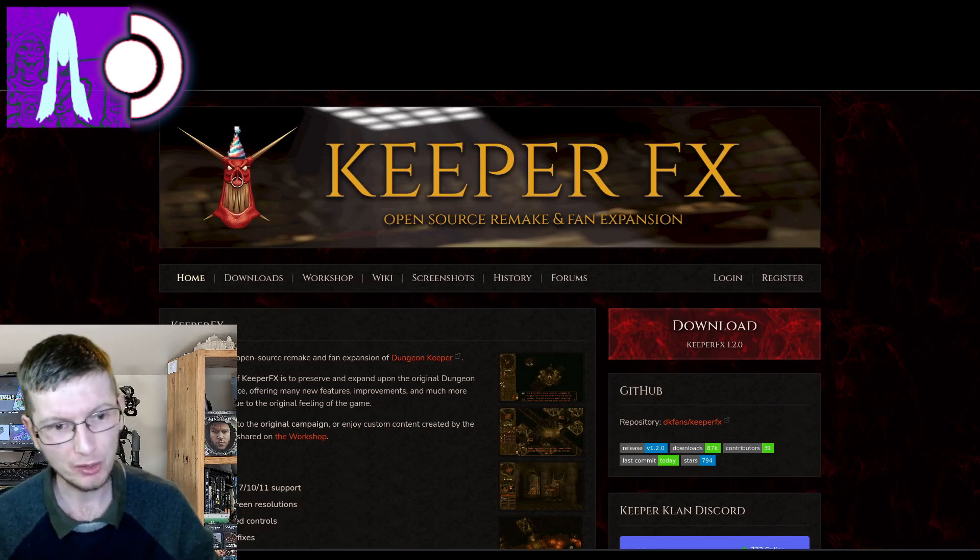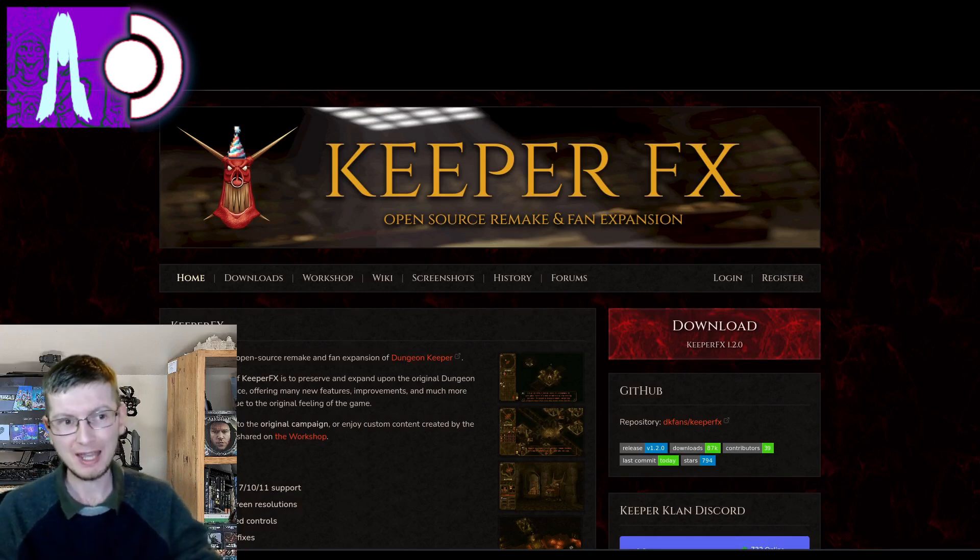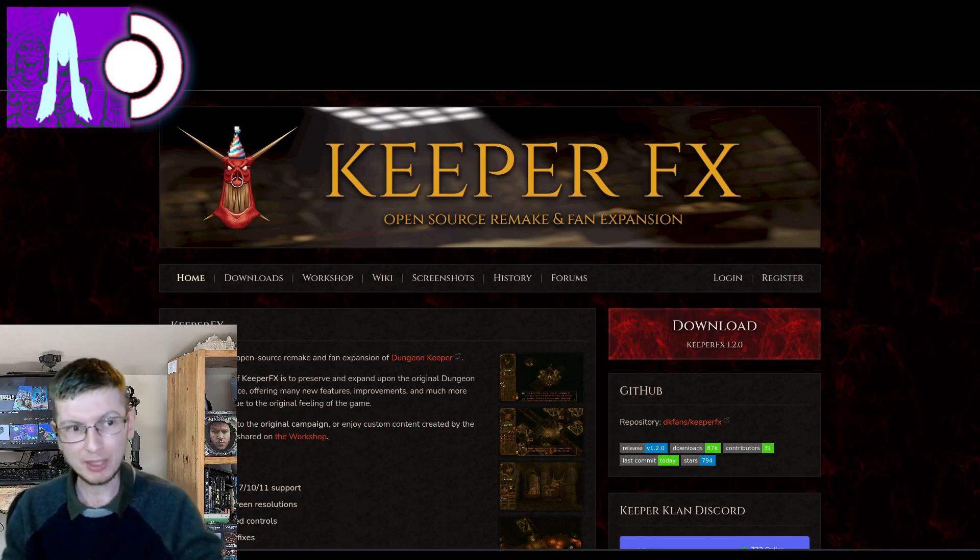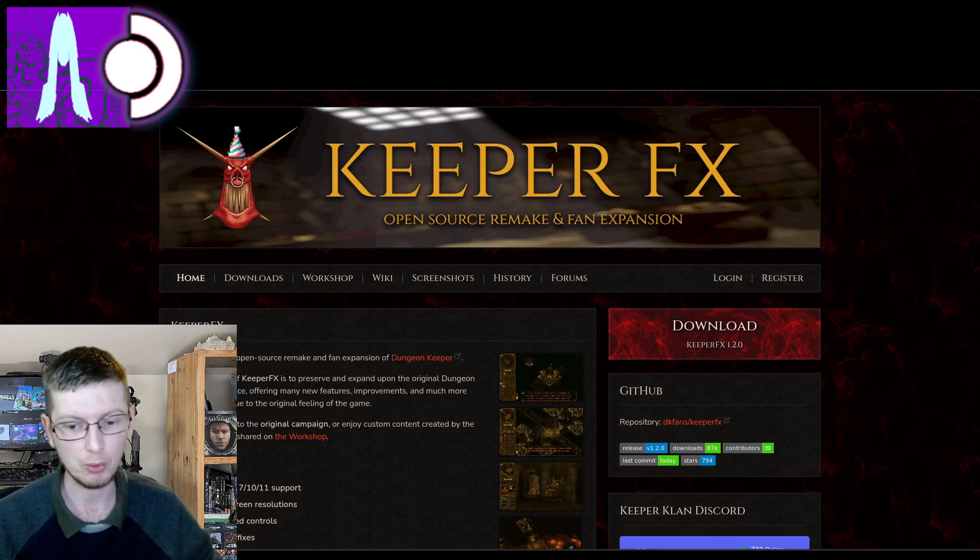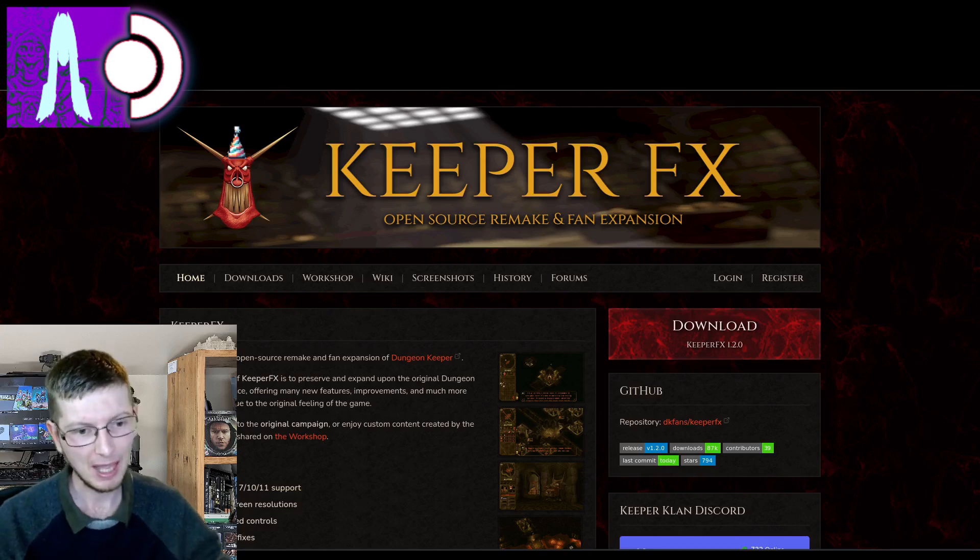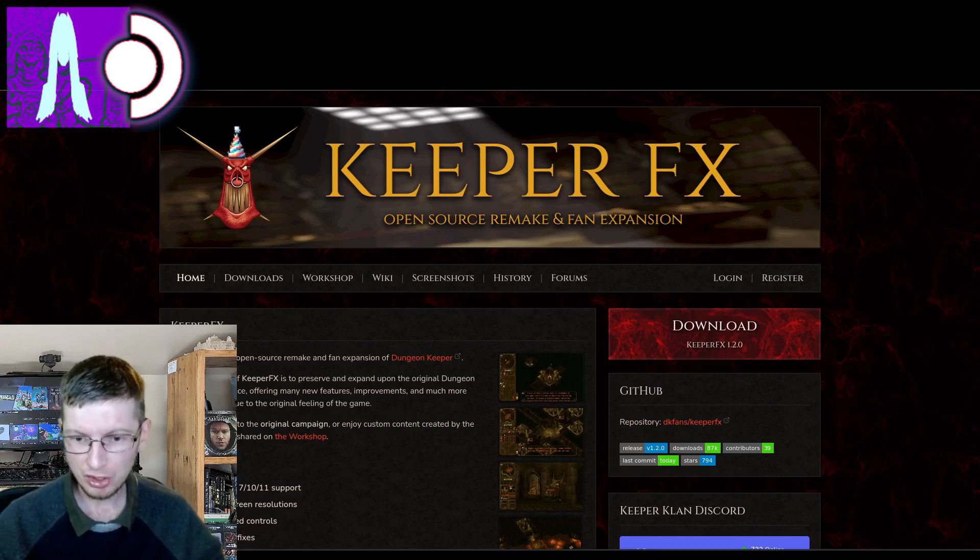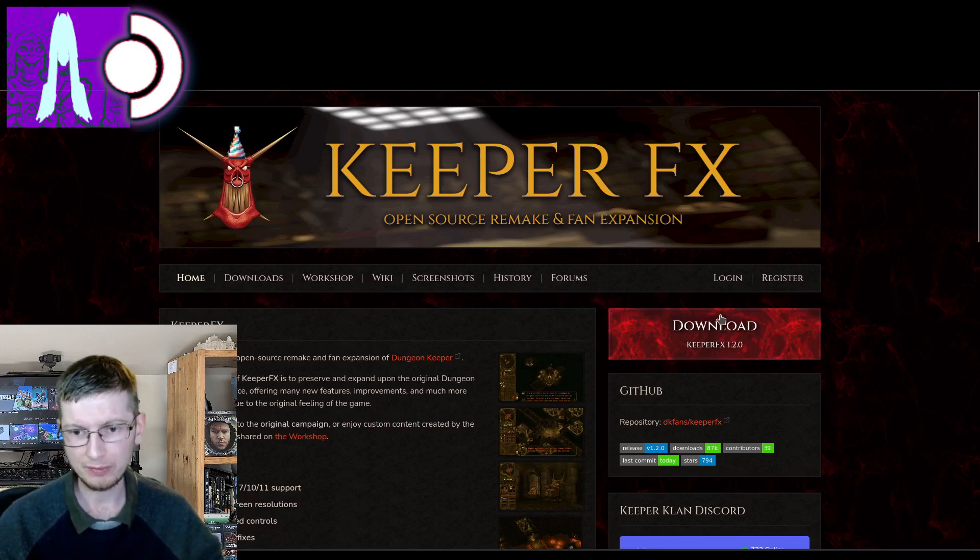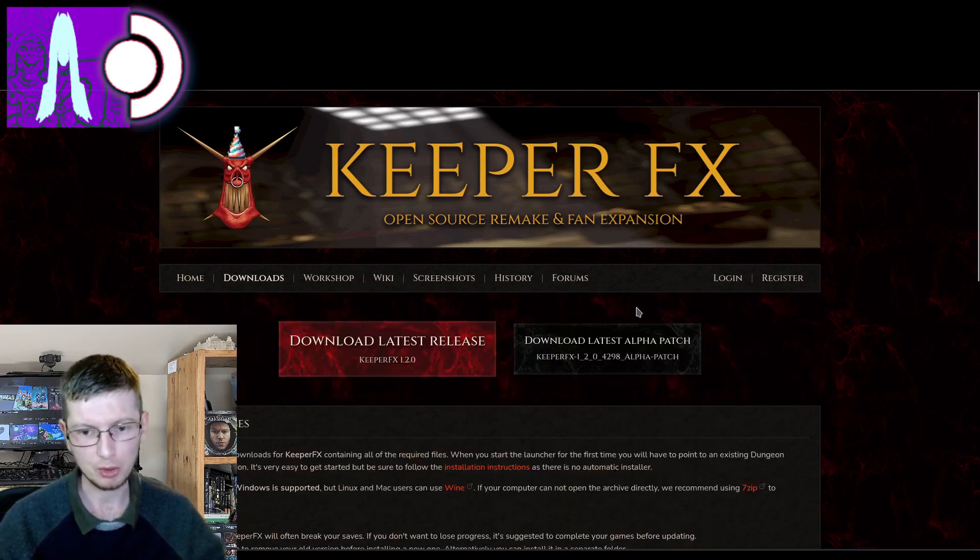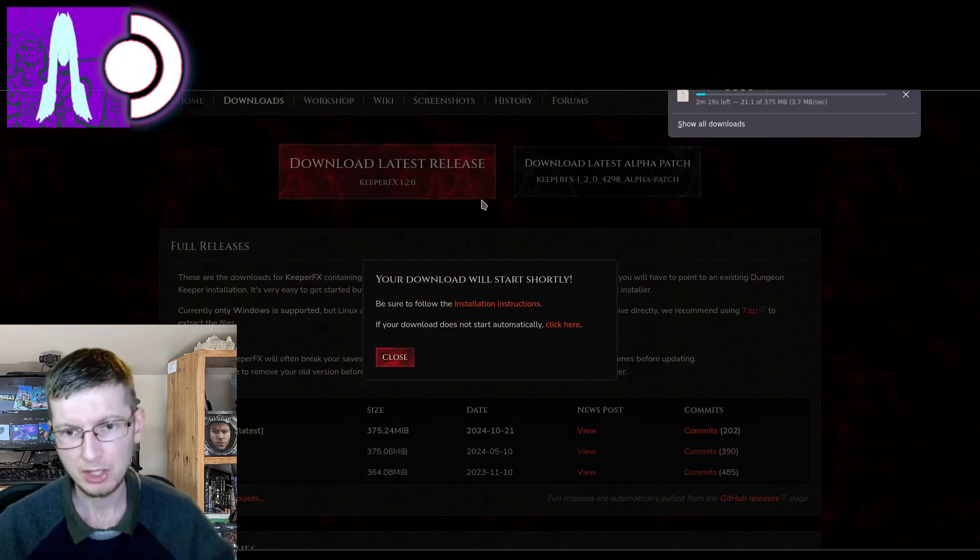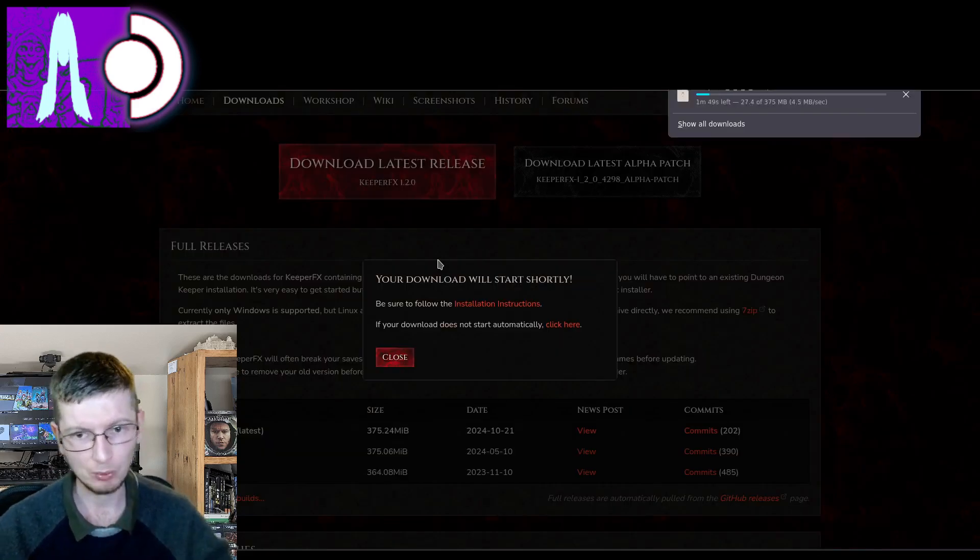So first and foremost, head over to KeeperFX.net as we can see up on screen right now, and we're just going to go straight for the download button. So it's currently downloading.